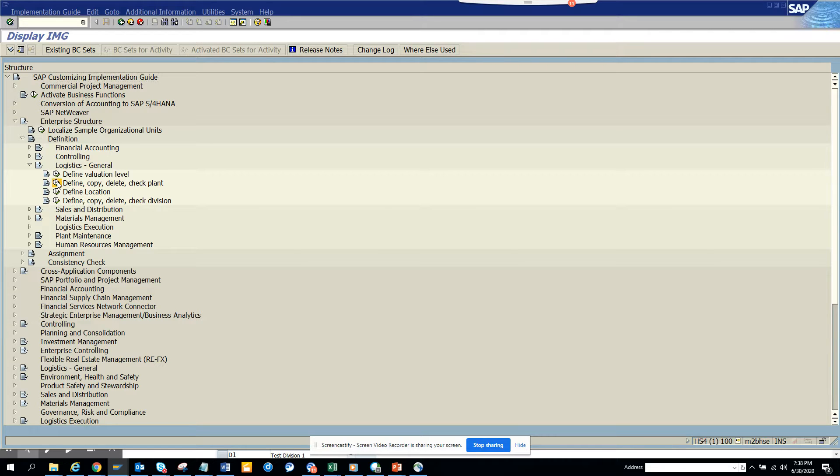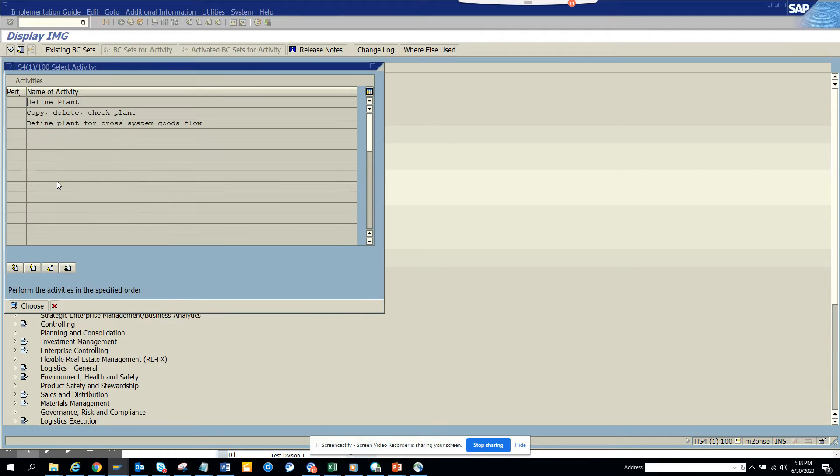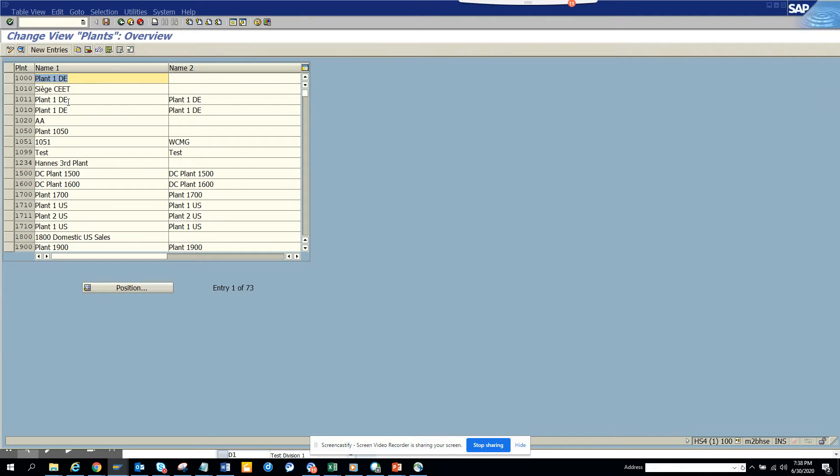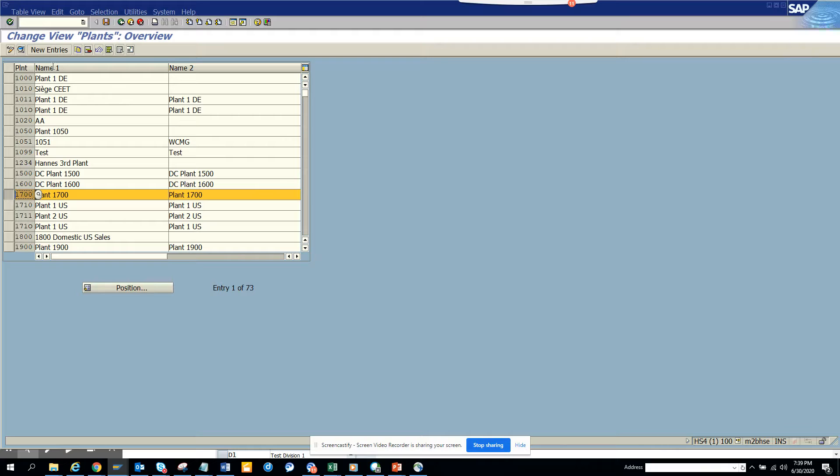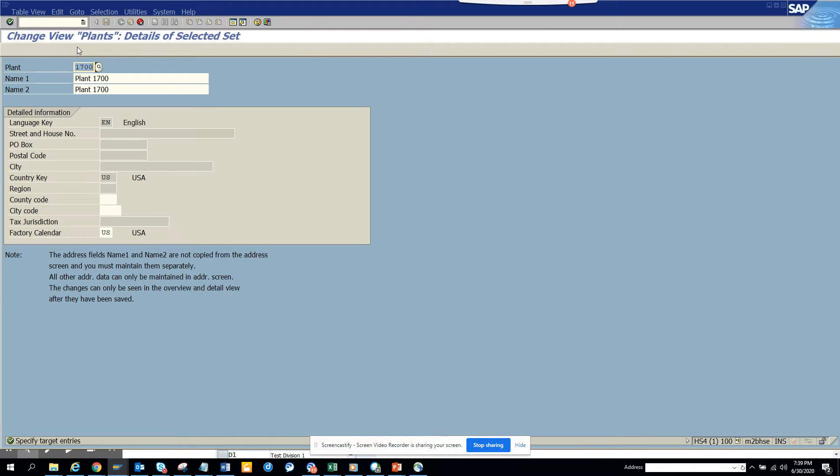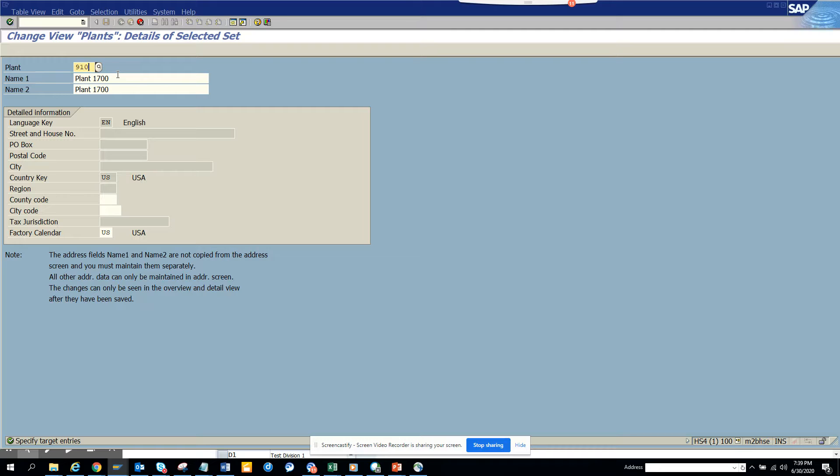Generally when you create a plant, always do a copy paste and edit. Here you can see the defined plant, suppose 1700 is the plant and I want to create a new plant. You can click copy as, and I'll put the plant as 9100 and I'll put the name as Greenland Plant.